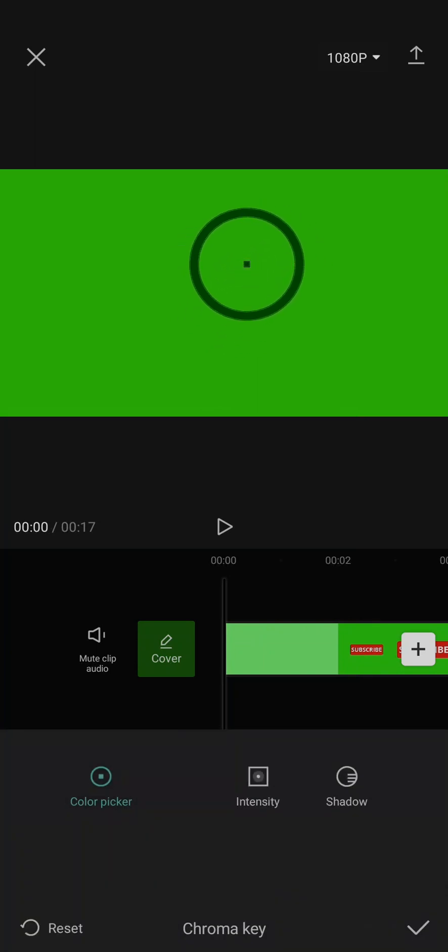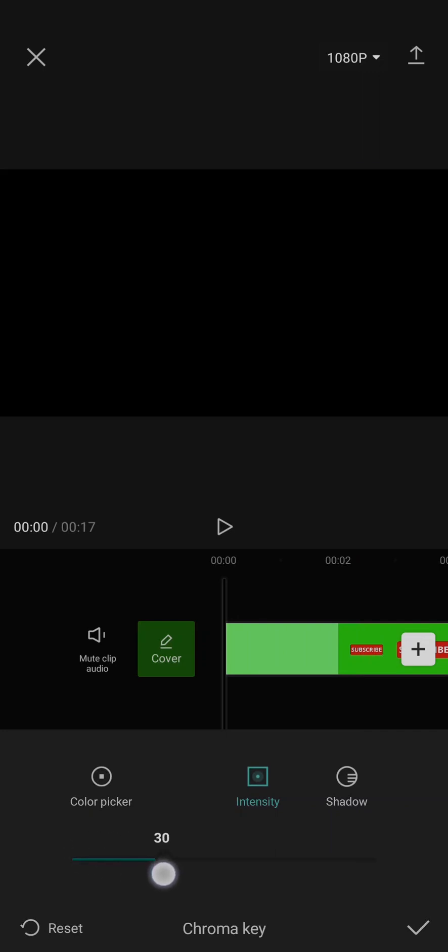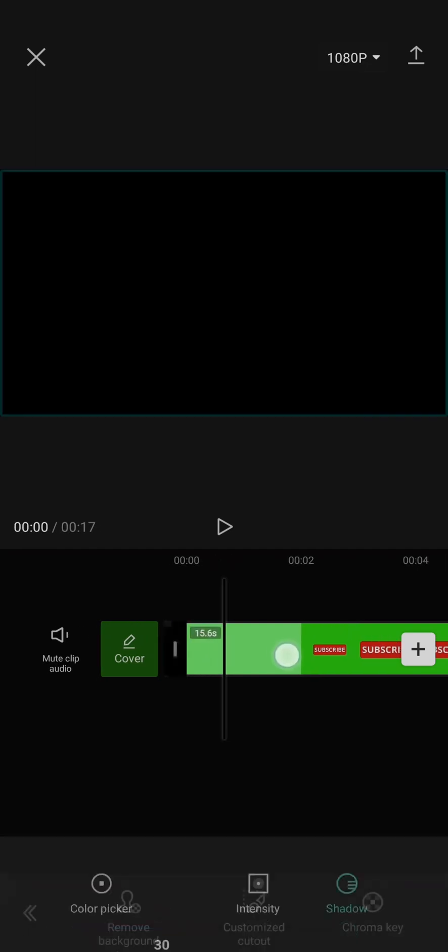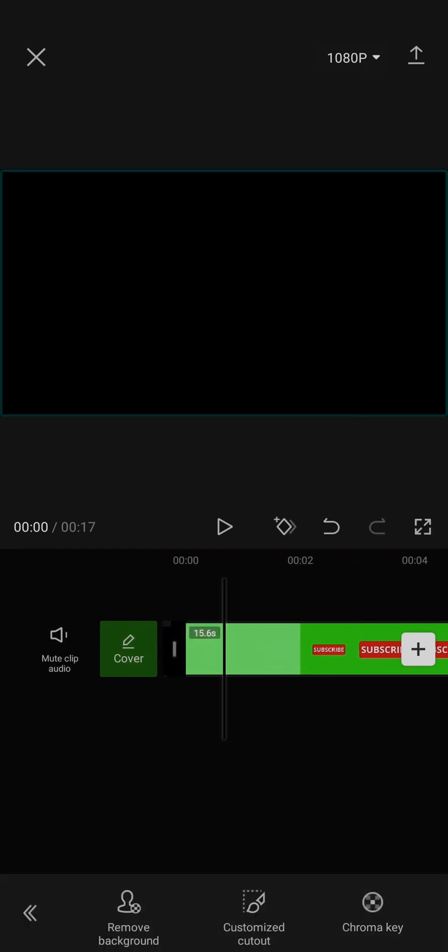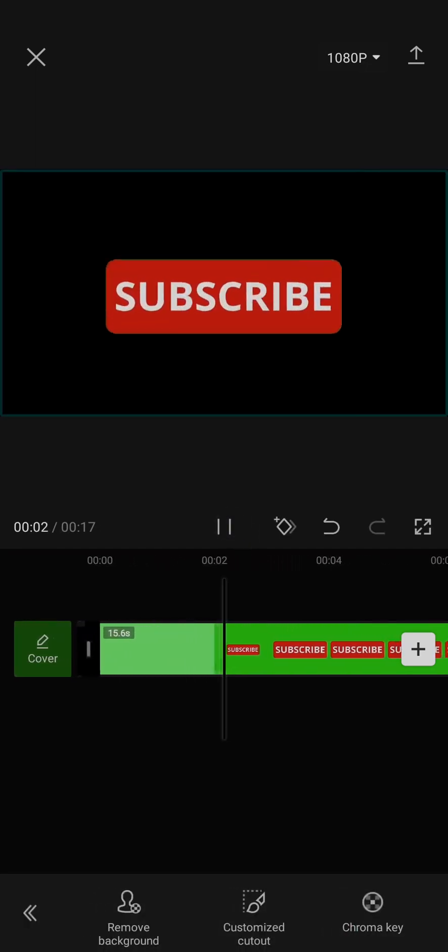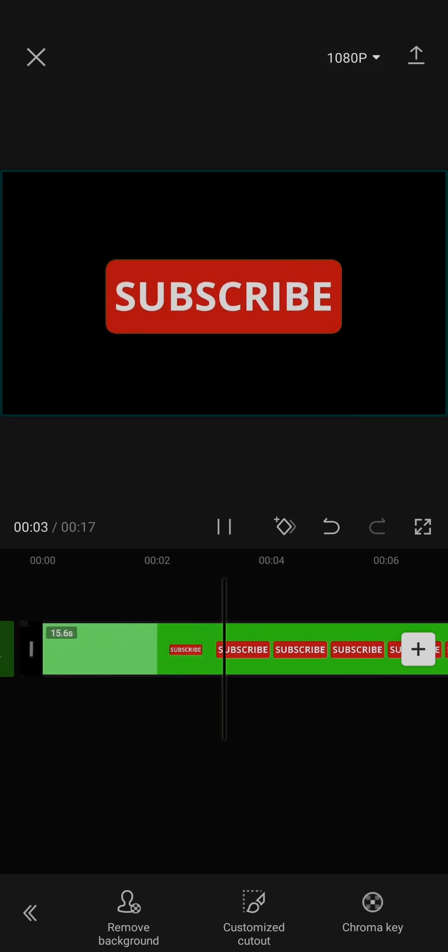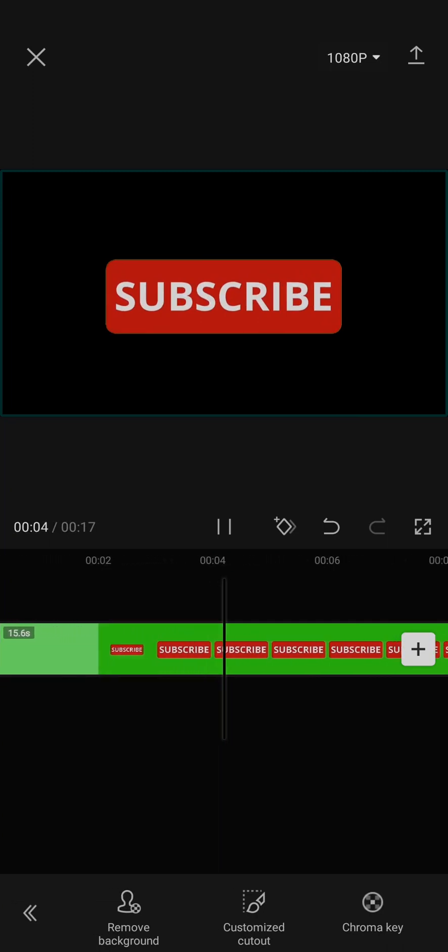Like so, and then tap on intensity right here and then increase the intensity. Once you do that, you can also increase the shadow and there you go, your green screen will be successfully removed.